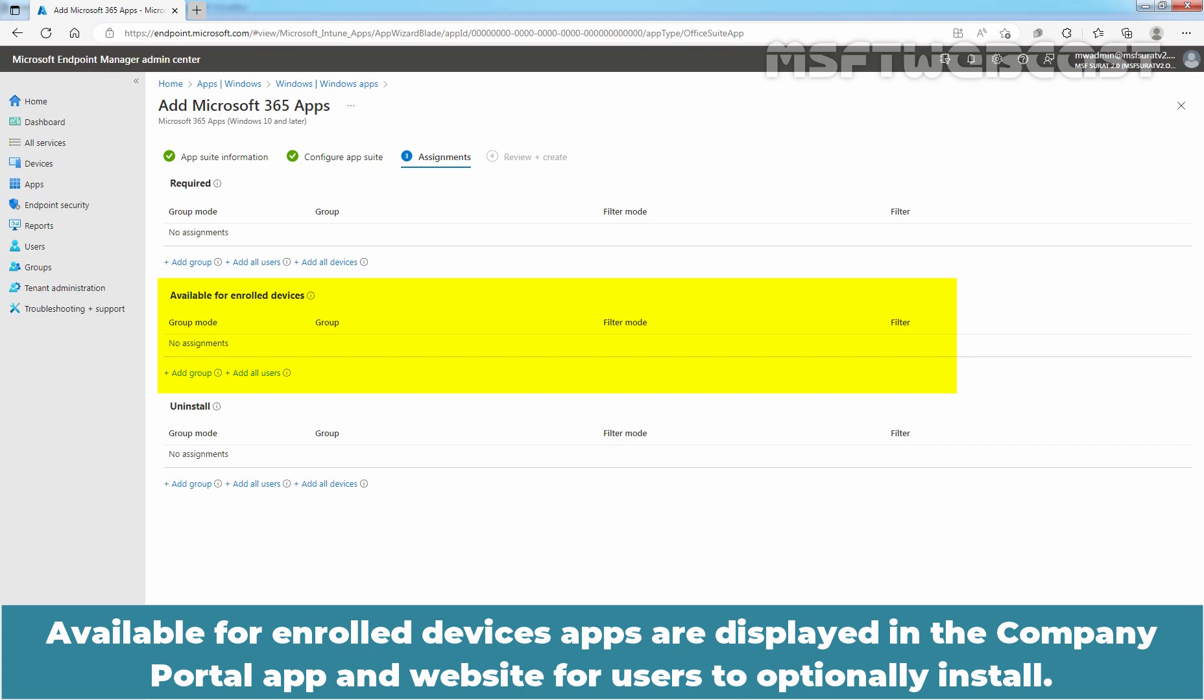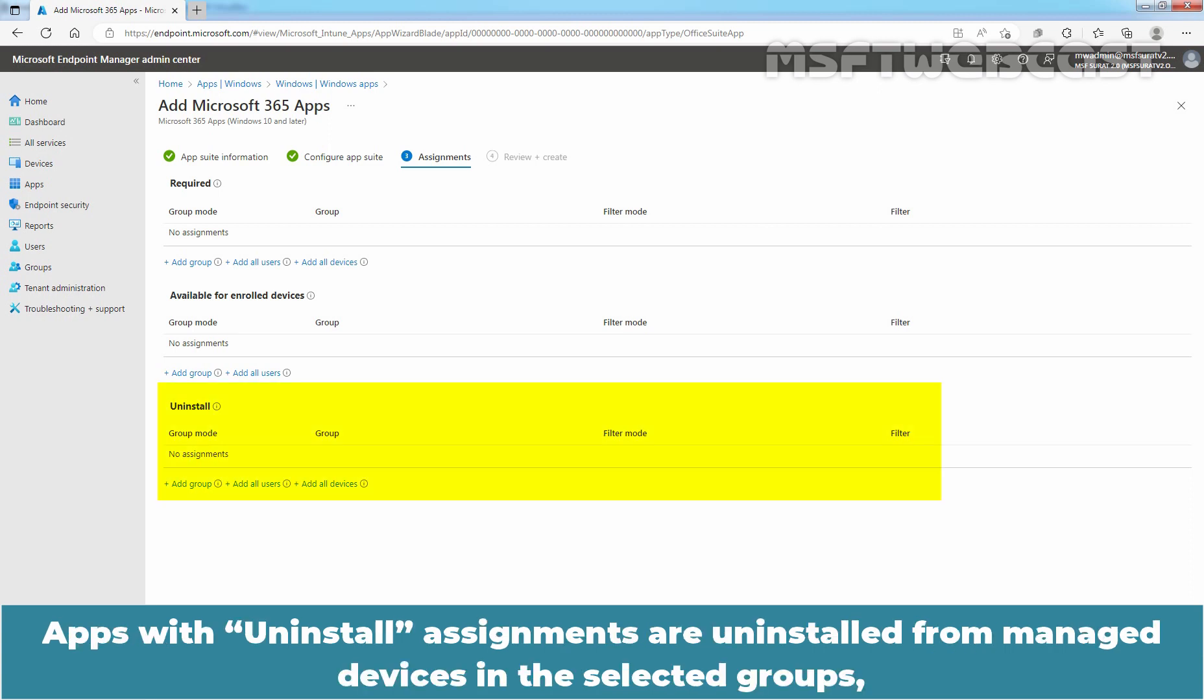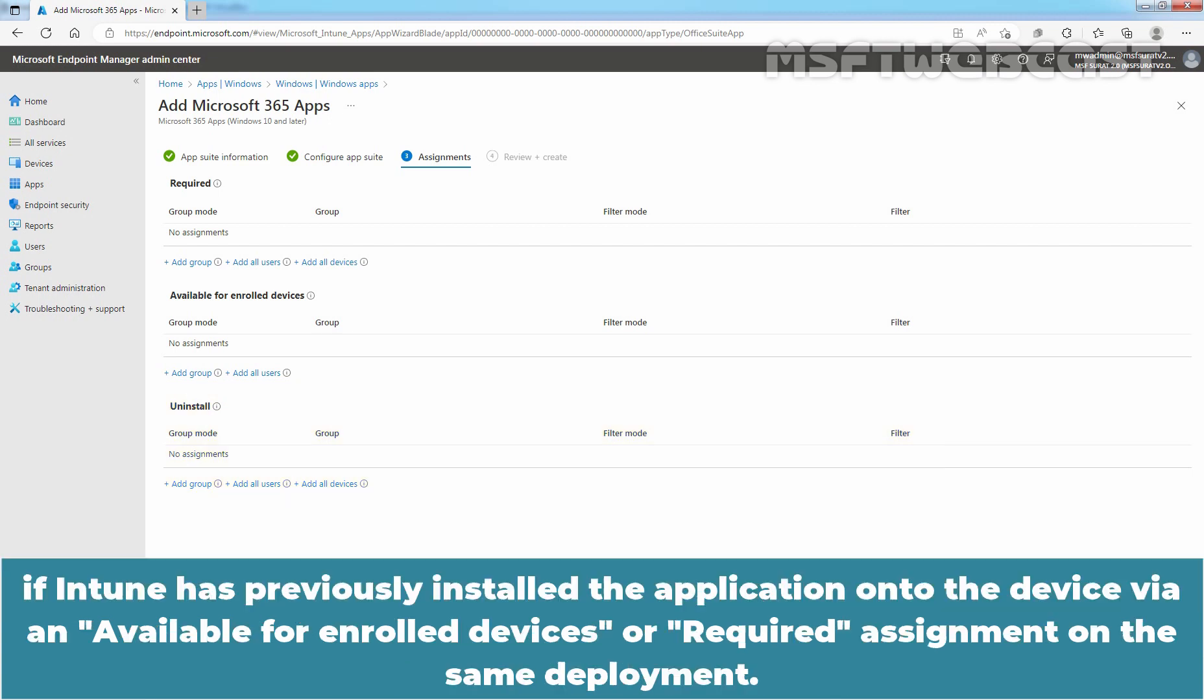Available for enrolled devices, apps are displayed in the Company Portal app and website for users to optionally install. Available assignments are only valid for user groups, not device groups.